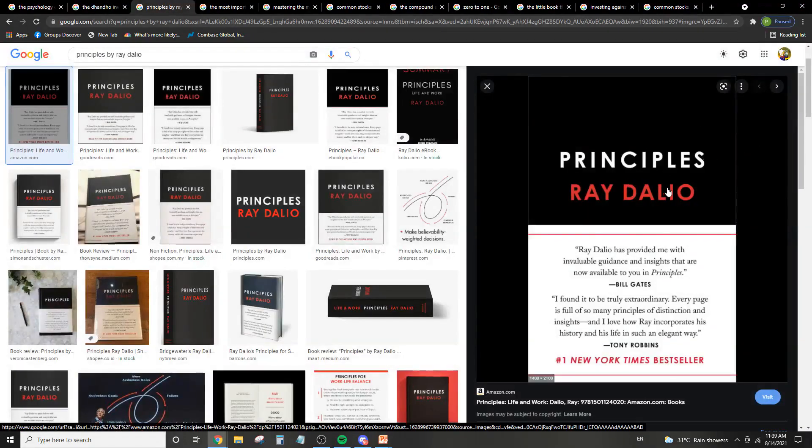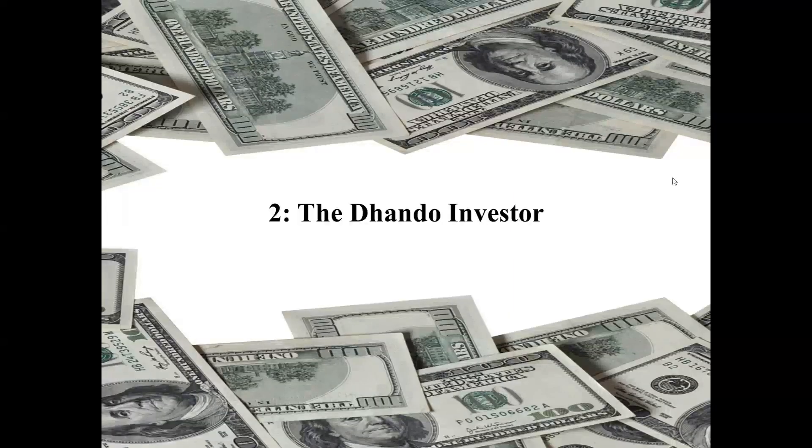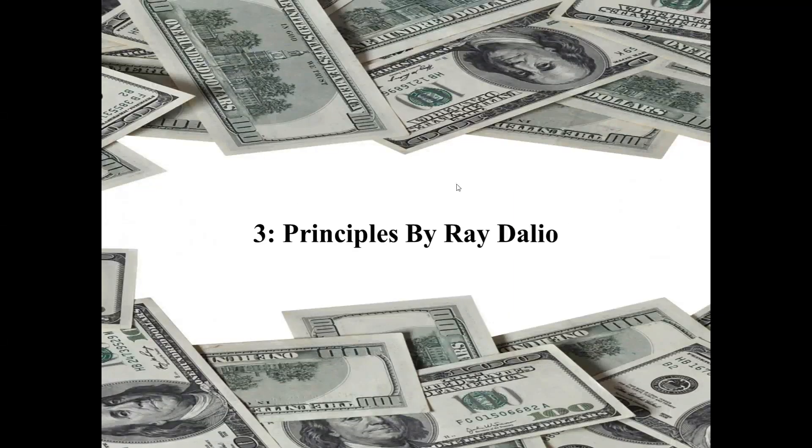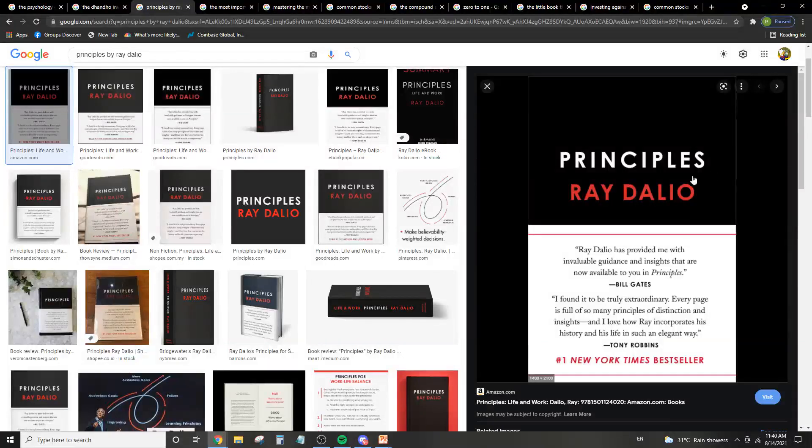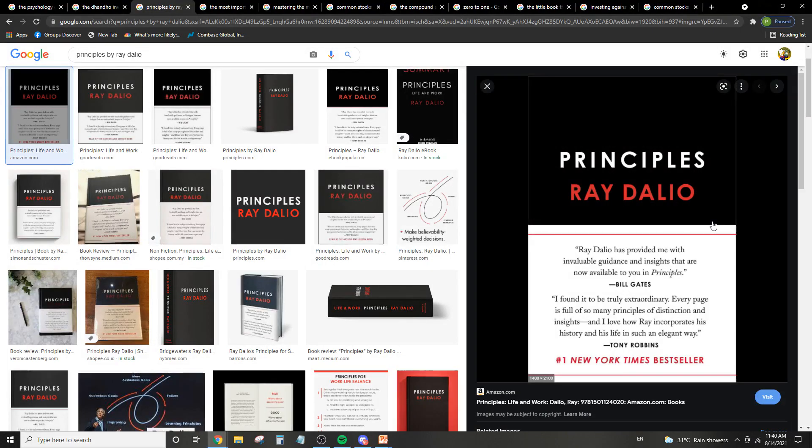Next is a book by Ray Dalio. So basically Principles by Ray Dalio. So this book aims to teach you life principles and also work principles, but I would say they're basically the same thing, aiming to teach you how to be a better investor, how to be a better person in general.